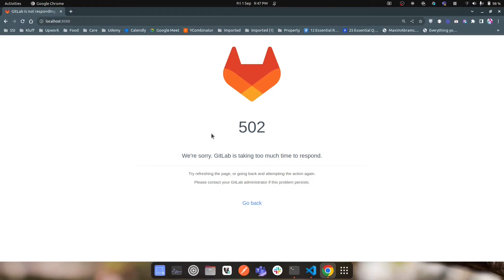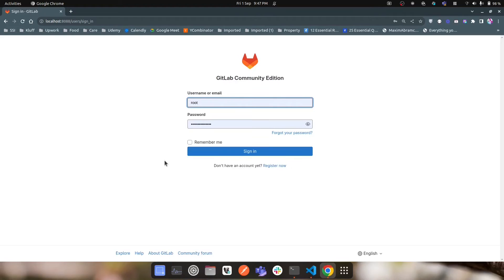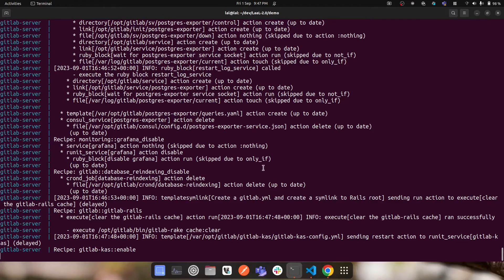After a couple of minutes you may see a 502 status code — this means the GitLab server is not ready yet to accept connections, but the container is up. Wait one or two more minutes and the GitLab server will be fully loaded.